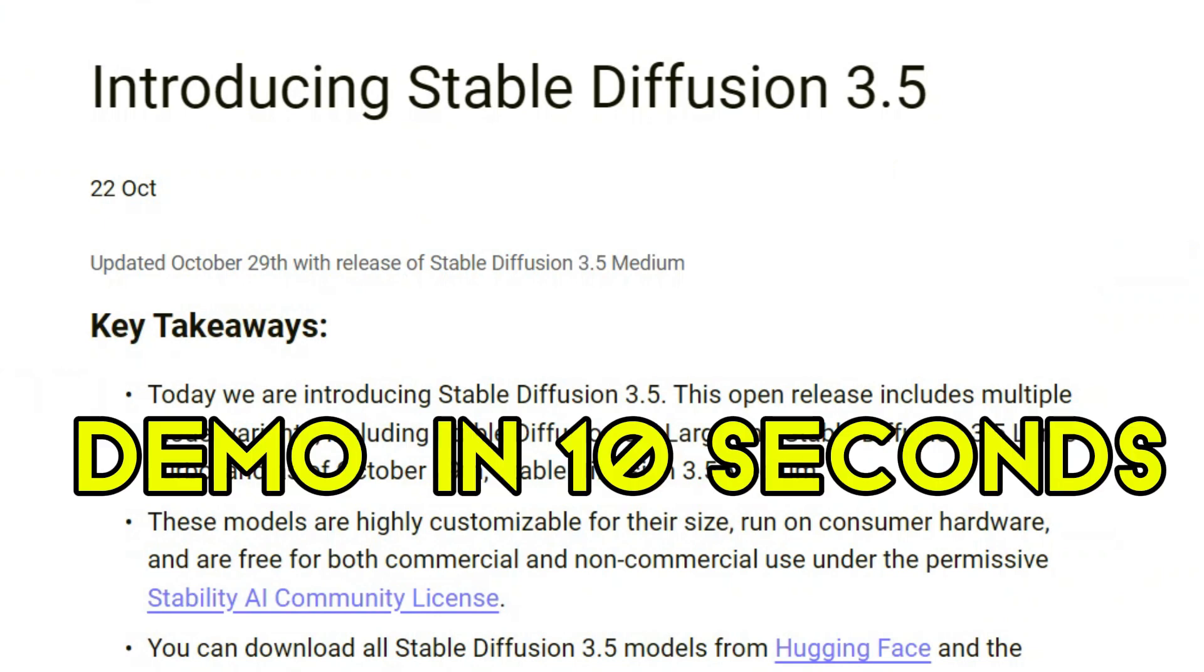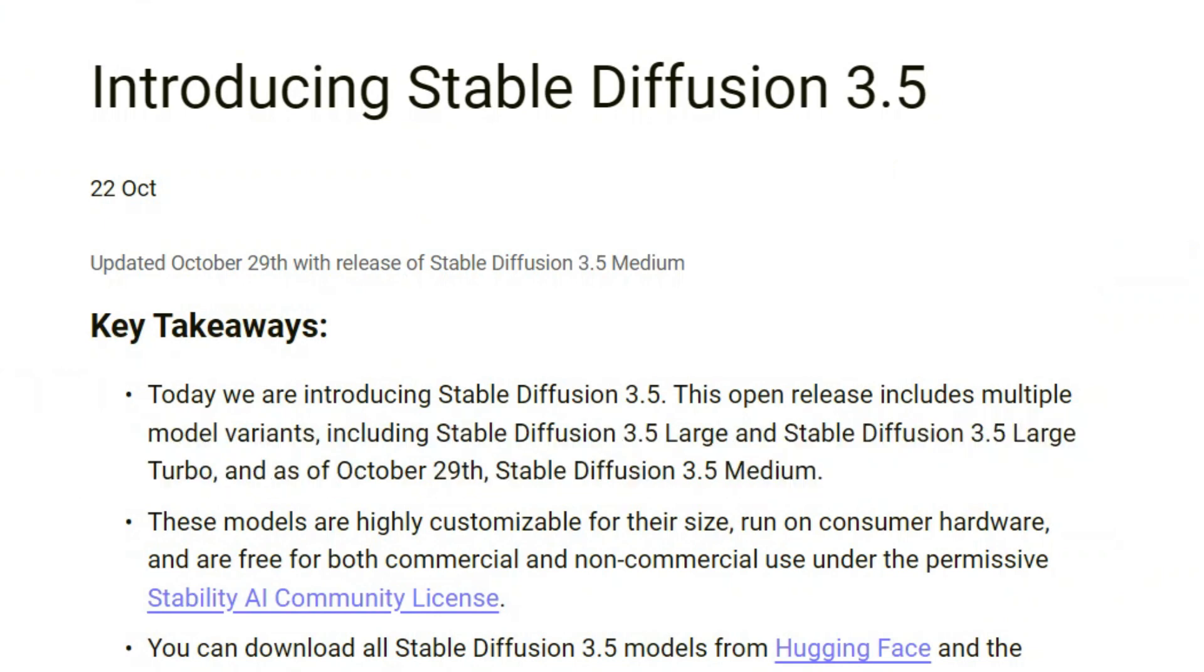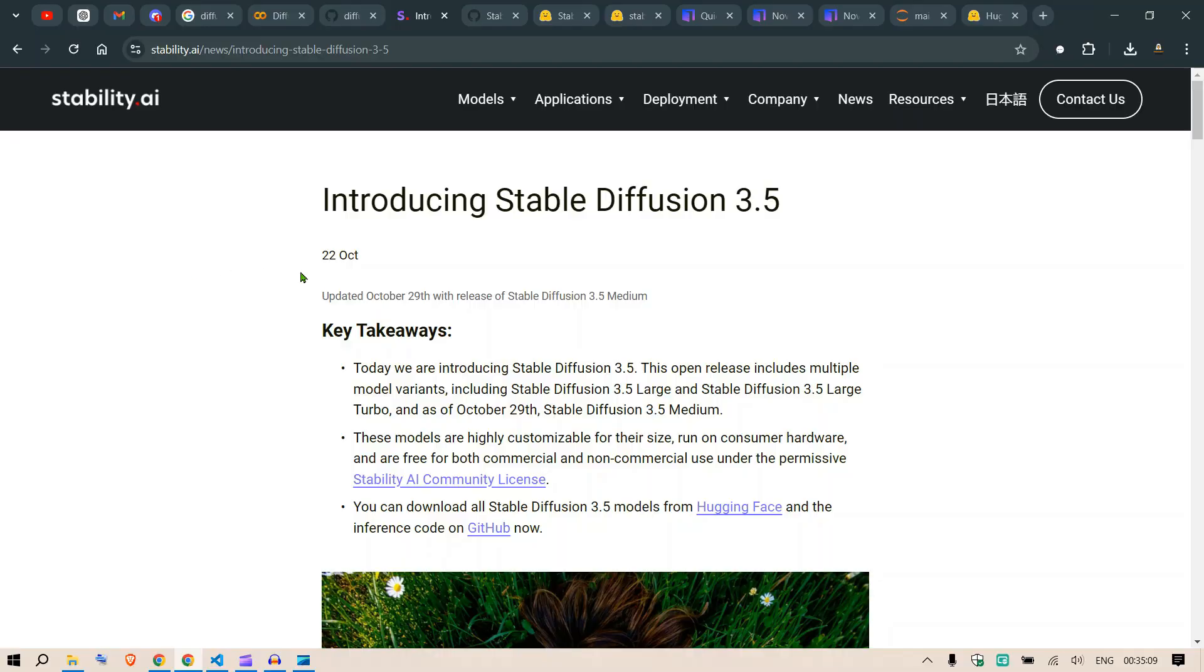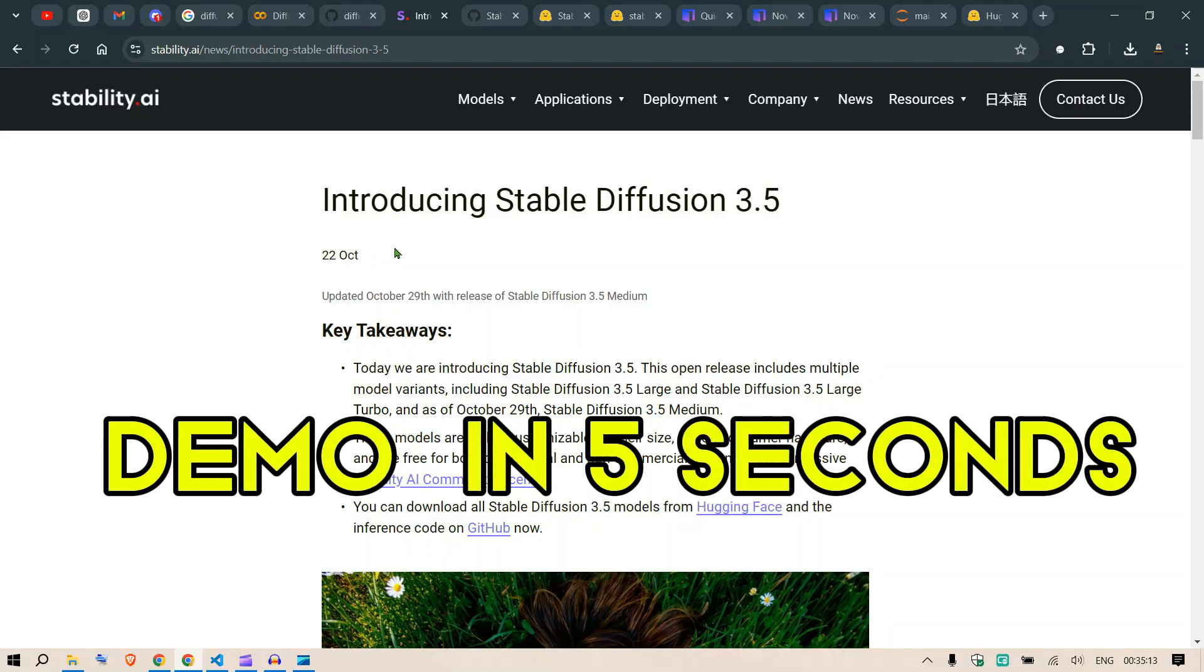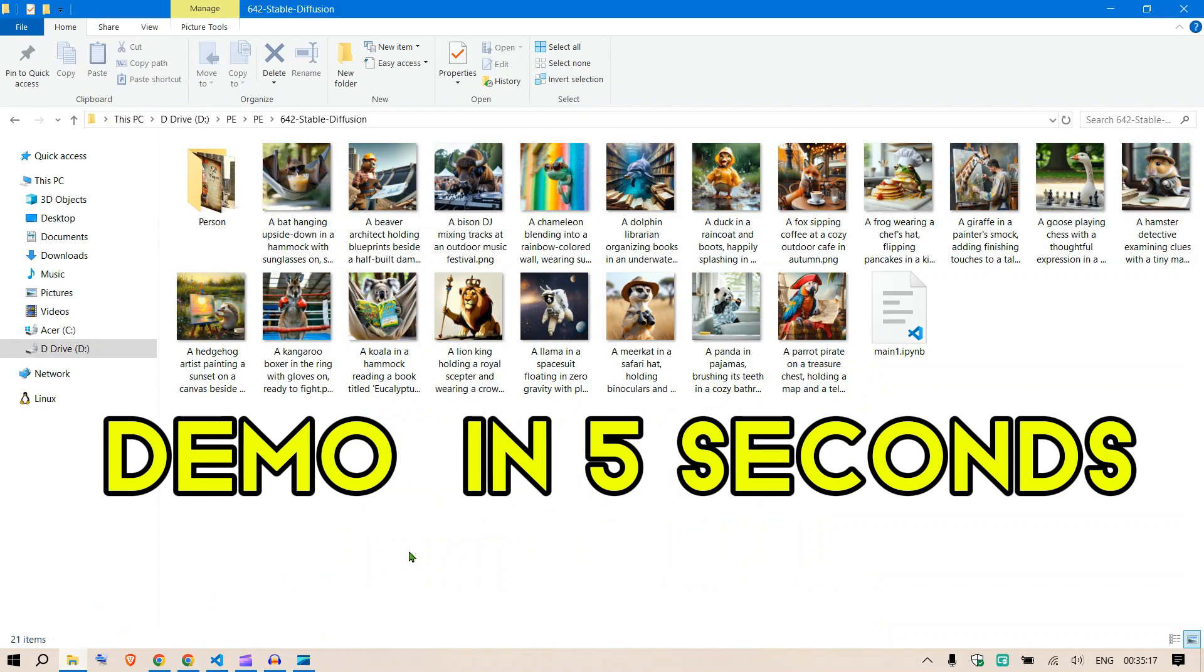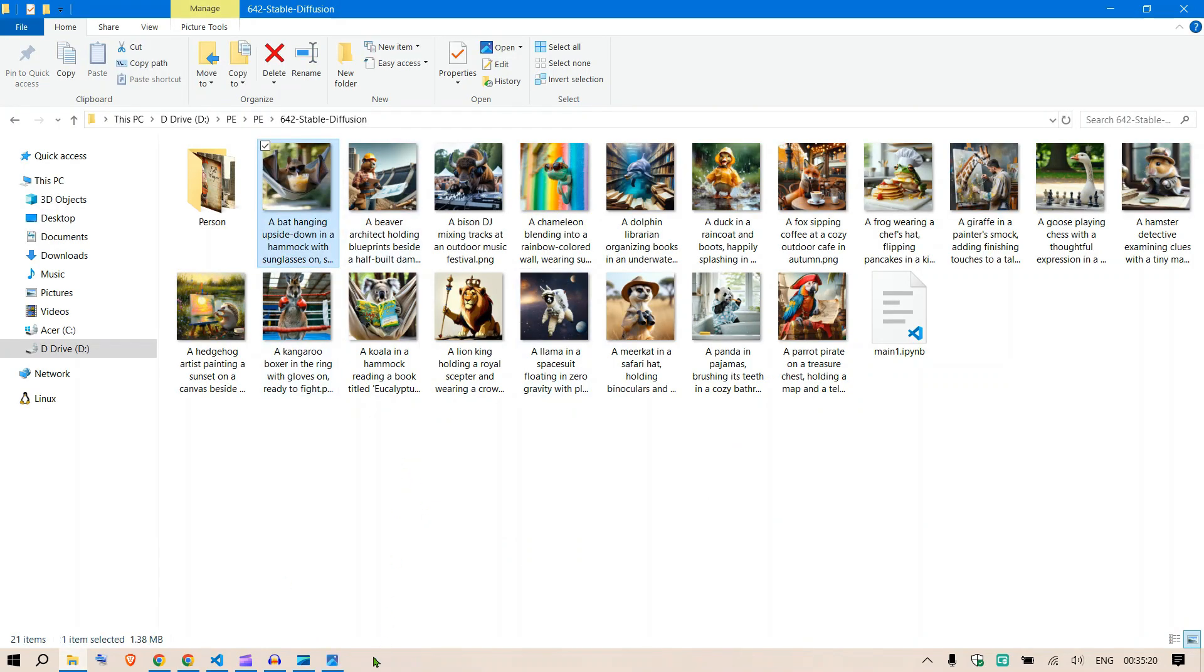Hello guys, in this video we are going to be talking about Stable Diffusion 3.5. On 22nd October 2024, Stability AI released Stable Diffusion 3.5 and I've been playing with this. You can see these examples, these are pretty cool.